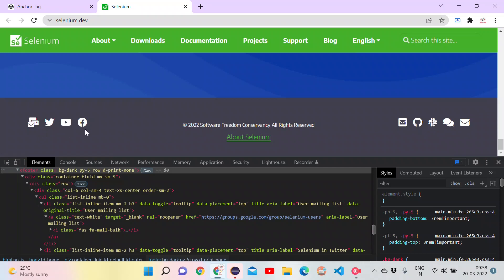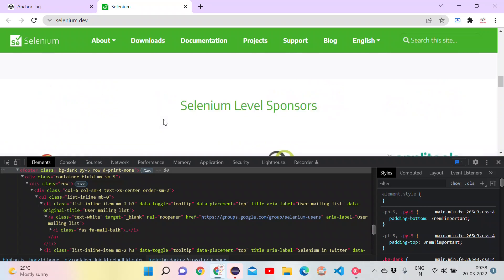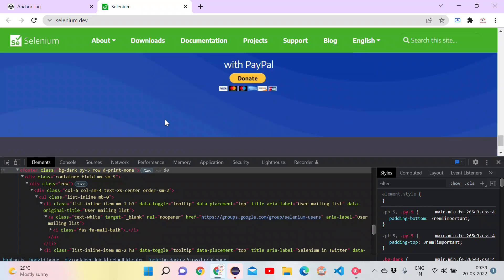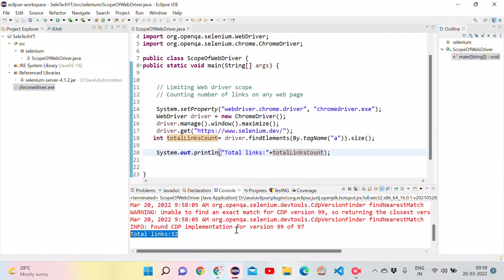How I can do it? We will see. That is nothing but limiting the scope. Previously the scope of WebDriver is for entire page. We want to get links only to the particular section.